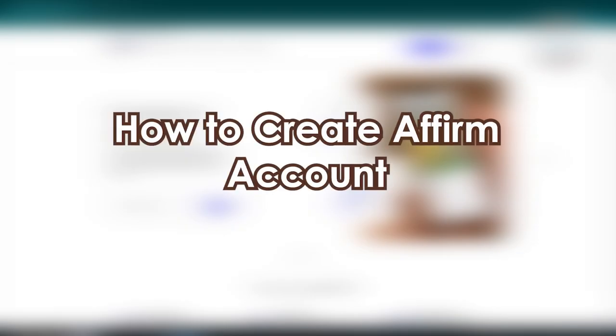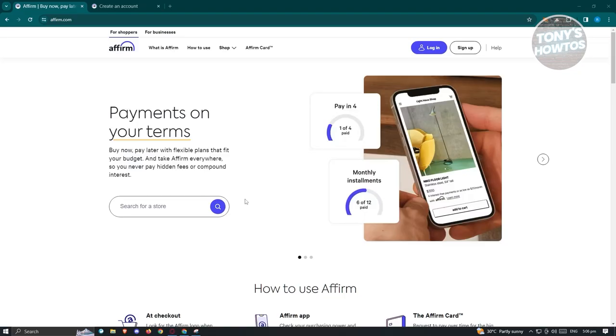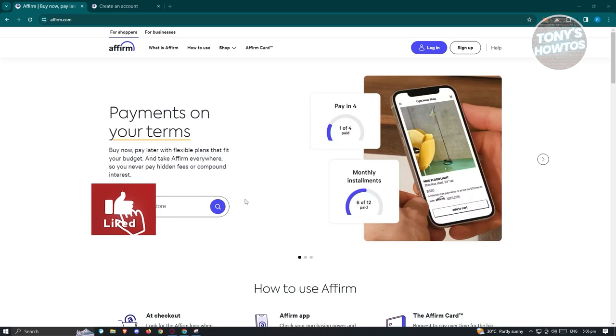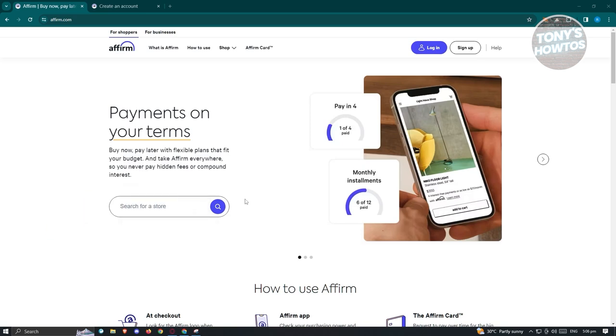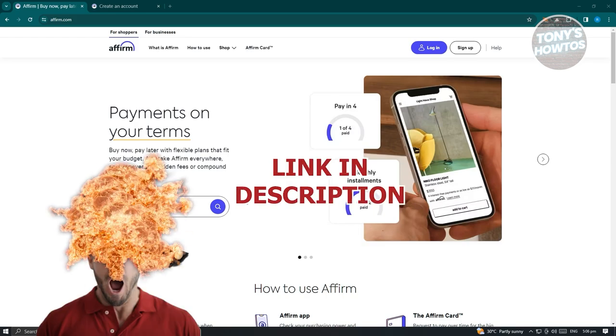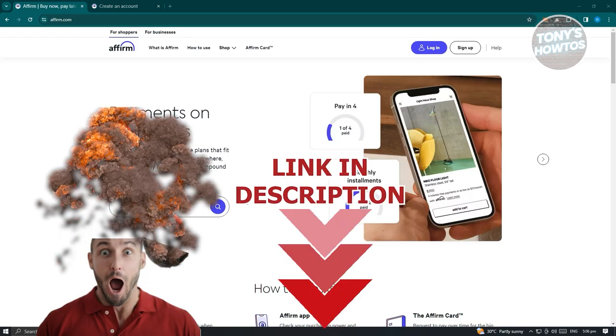Welcome back to Tony's How To. In this video, we'll be discussing how do you create an Affirm account.